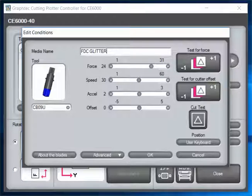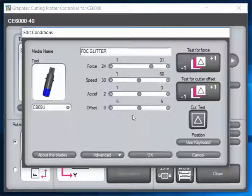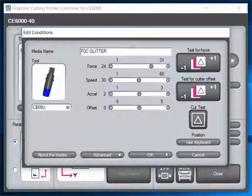I'm running it at 30 here. I'm going to leave my acceleration at 2 and my offset set to 0, then we can go ahead and click OK.